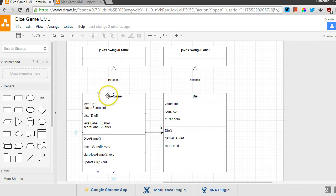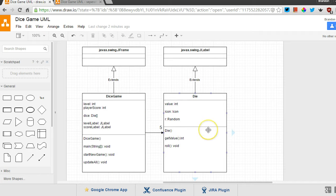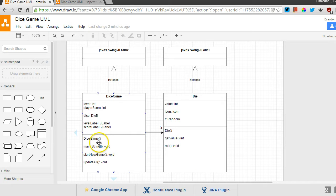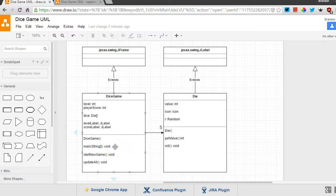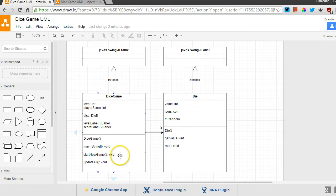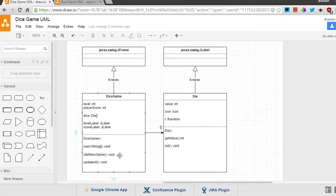So every Dice Game gets five copies of die. It has five different dice objects. And you can see down here in the list of methods for Dice Game, there's a constructor, which takes no parameters. The main method, which is just the method in Java that starts any application. We have a start new game method, which is void. So that would perhaps create our dice or reset them to some value if we're beginning again.